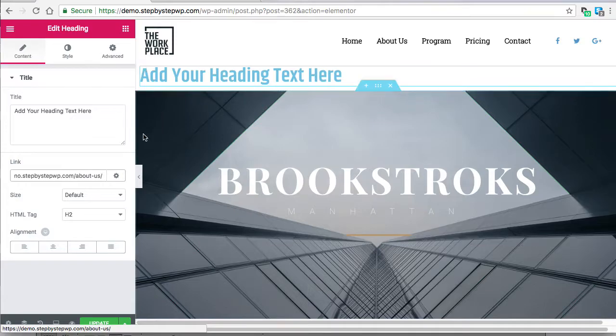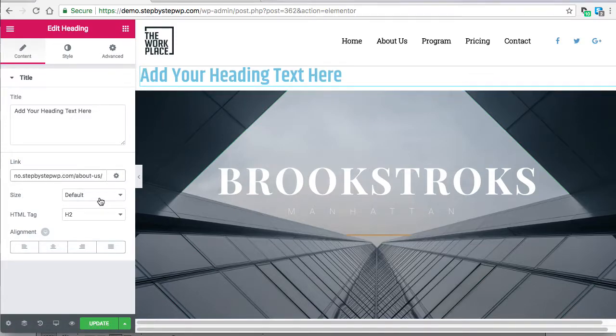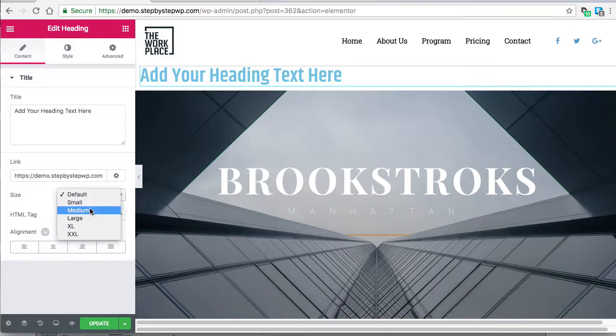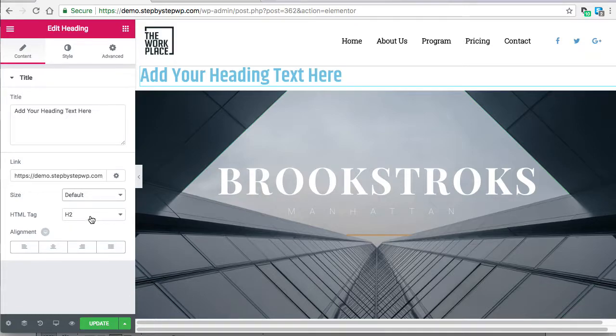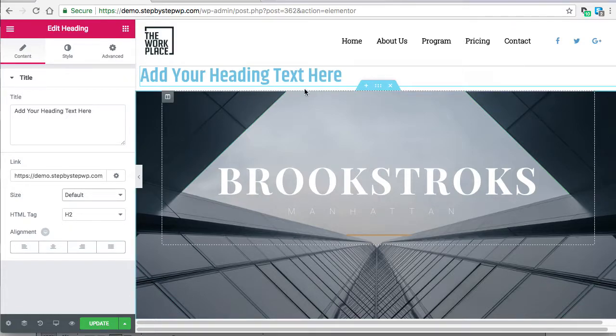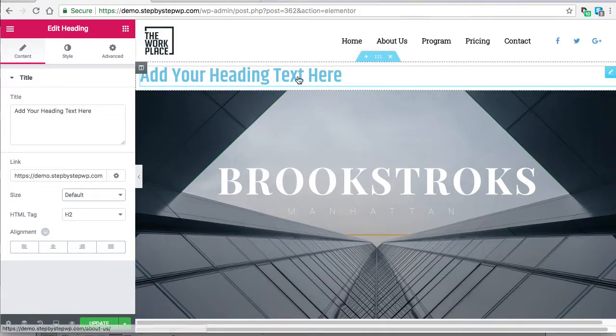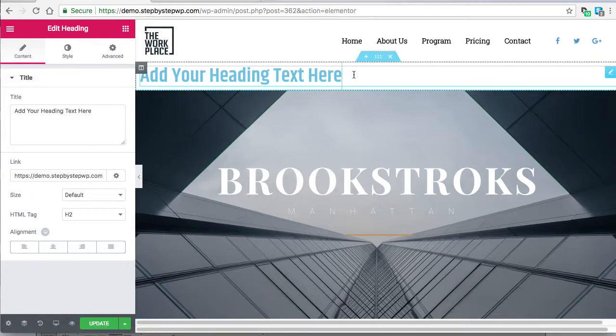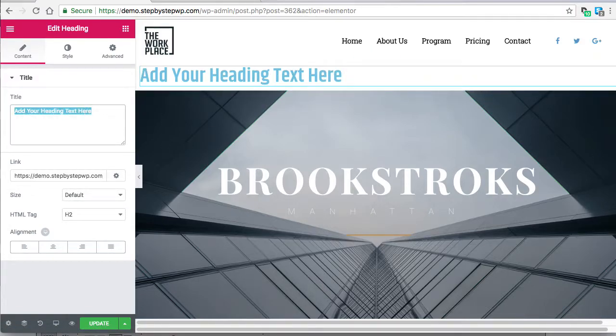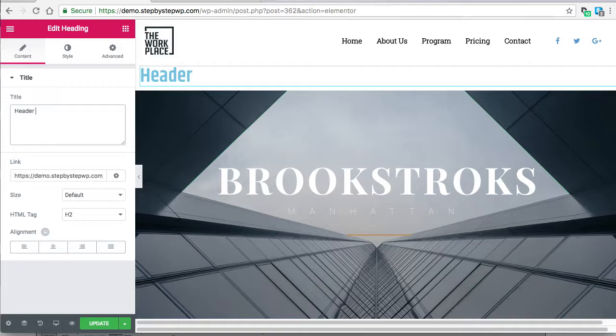The size is default, you can change that. The HTML tag, you need at least, well you need one h1 at the top of your page. And since I disabled it in the settings before I came into Elementor, I'm going to select this tag up here. All right, so now I need to label that an h1.